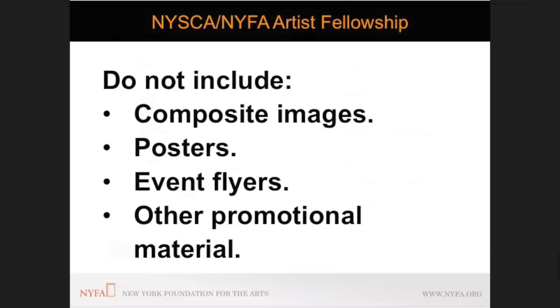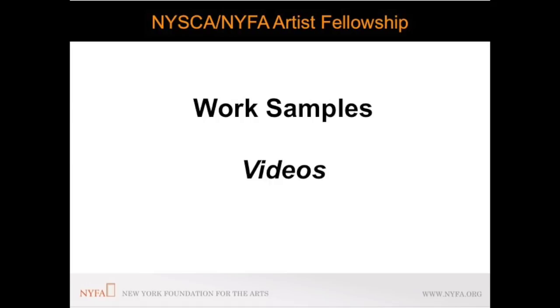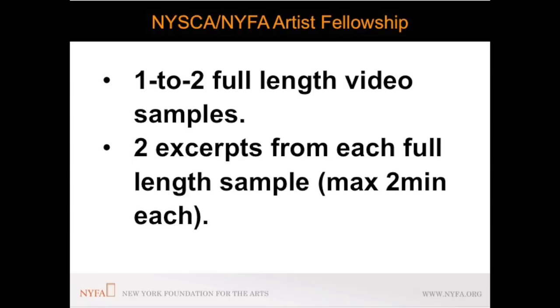Applicants in video film, interdisciplinary work and folk traditional arts may upload one to two full length video samples of their work and two excerpts from these full lengths. If you are submitting only one full length video sample you must apply two excerpts from that one sample.